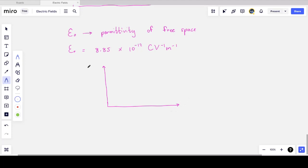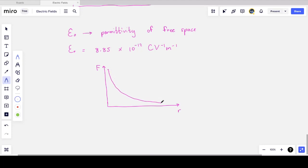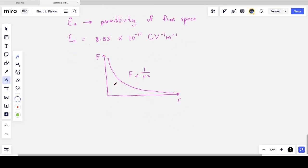The value of ε₀ is 8.85 × 10⁻¹² C/(V·m), and this will be provided in your data sheet. The graph of force F against separation r shows a hyperbolic inverse-square relationship: as r approaches zero the force becomes very large; as r approaches infinity the force drops to essentially zero. There are asymptotes on both axes.